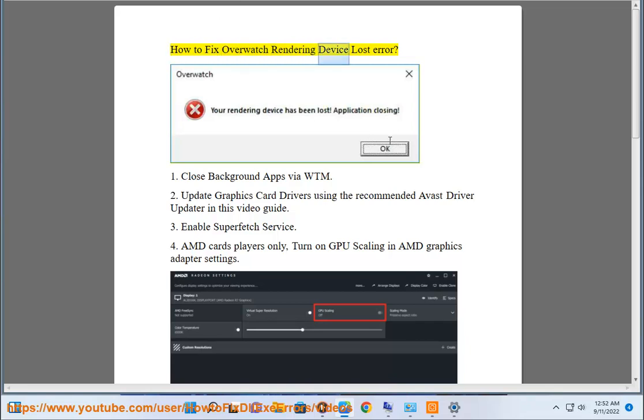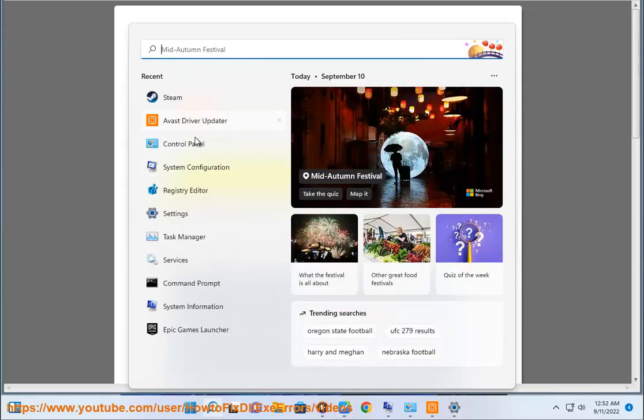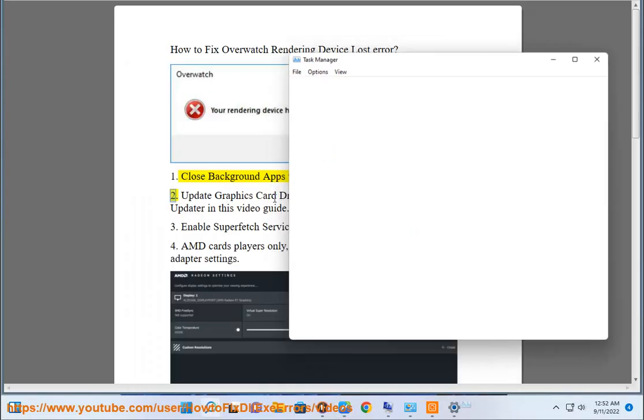How to Fix Overwatch Rendering Device Lost Error. Fix 1: Close Background Apps via Task Manager (WTM).